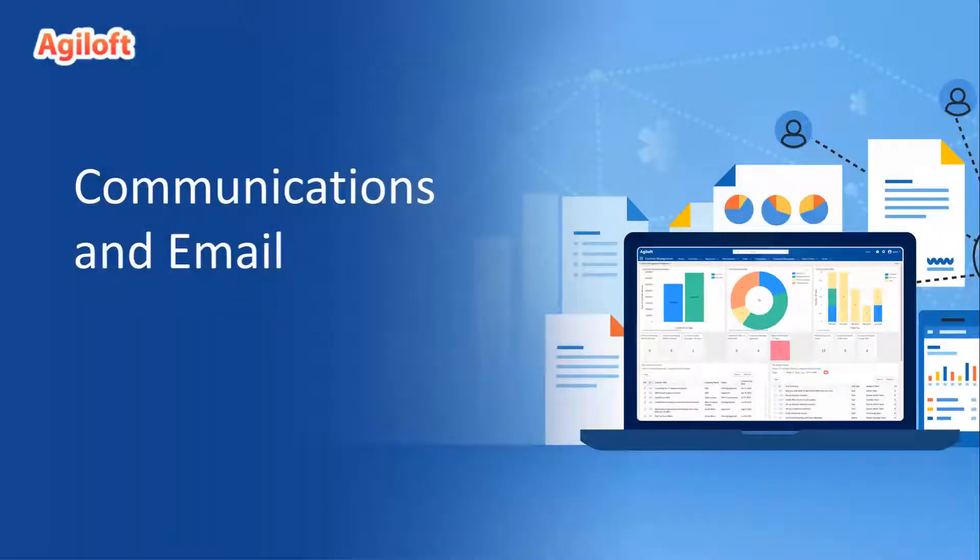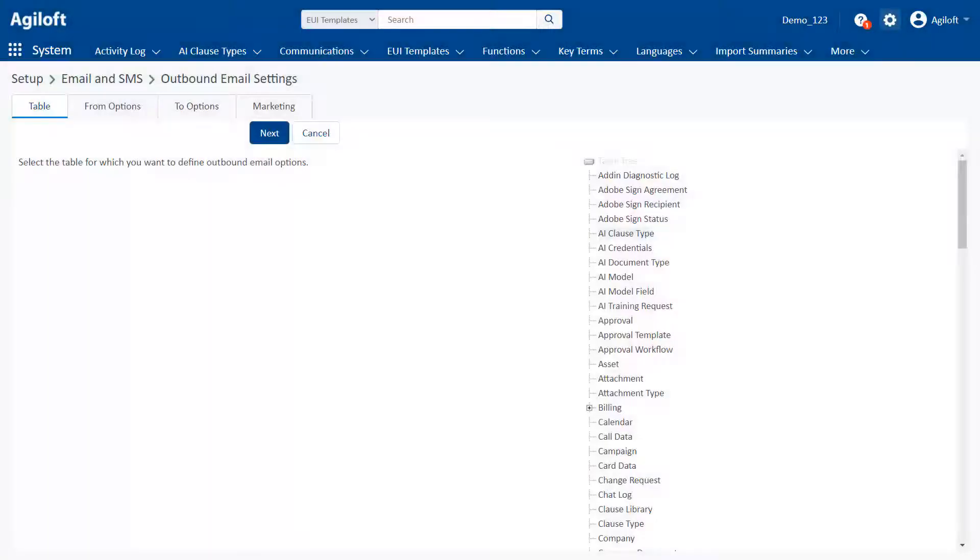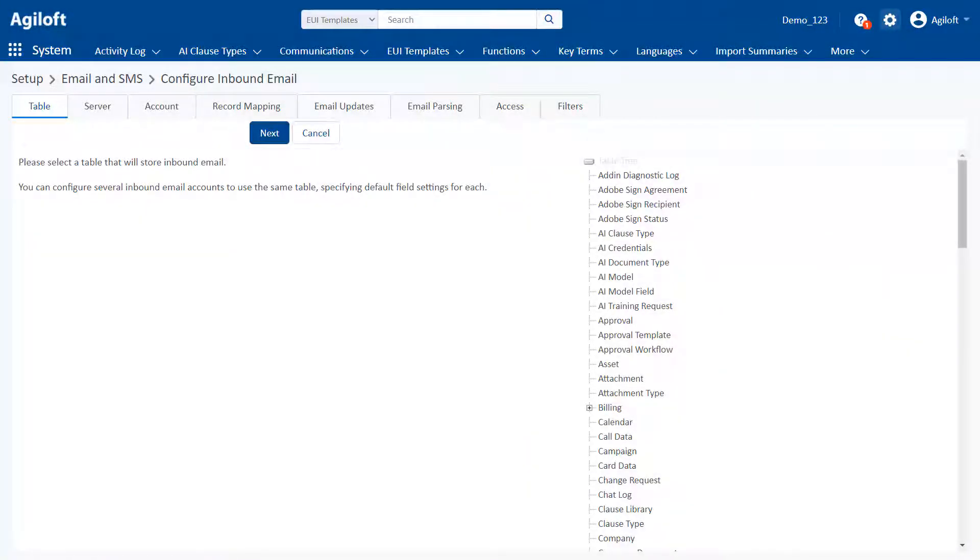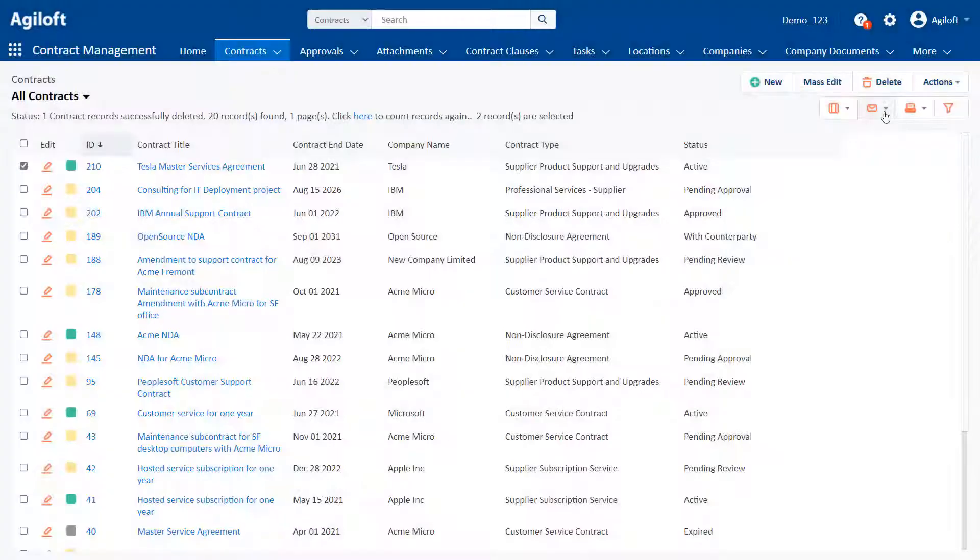Communications and email. Agiloft includes built-in email integration, and outbound and inbound email is easily configured for any table in the system.